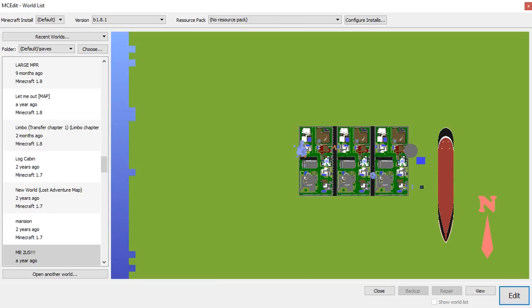Alrighty, so now that you have MCEdit opened up, this is what it's going to look like. The first thing you're going to want to do is have the schematic opened up properly. You're going to want to have it saved in your MCEdit schematics folder. This way you can easily access it in MCEdit.